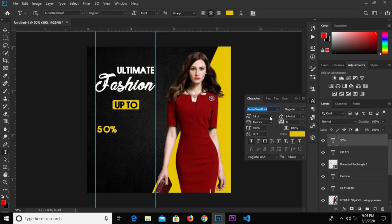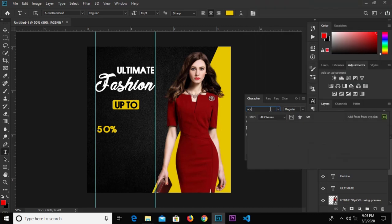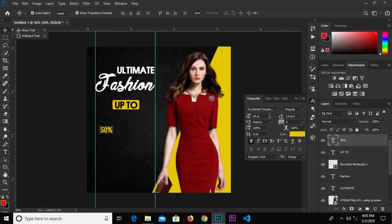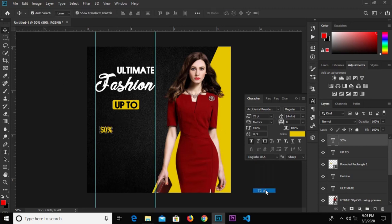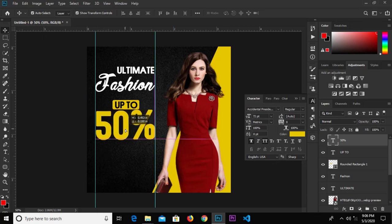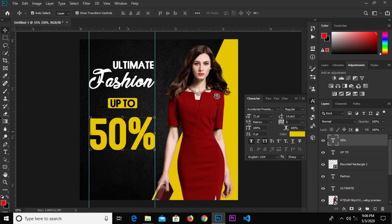We're changing the font to Accidental Presidency. We'll move it and change the size to 72, then nudge it up a bit.